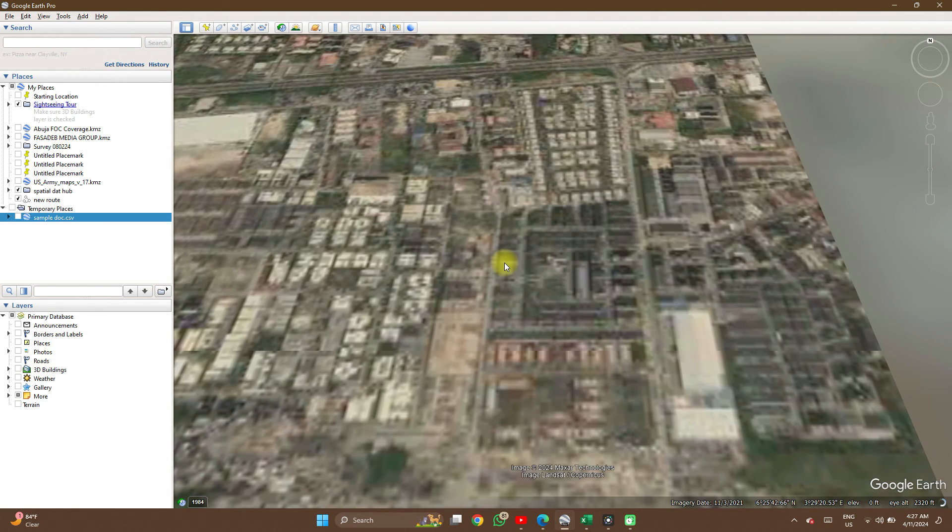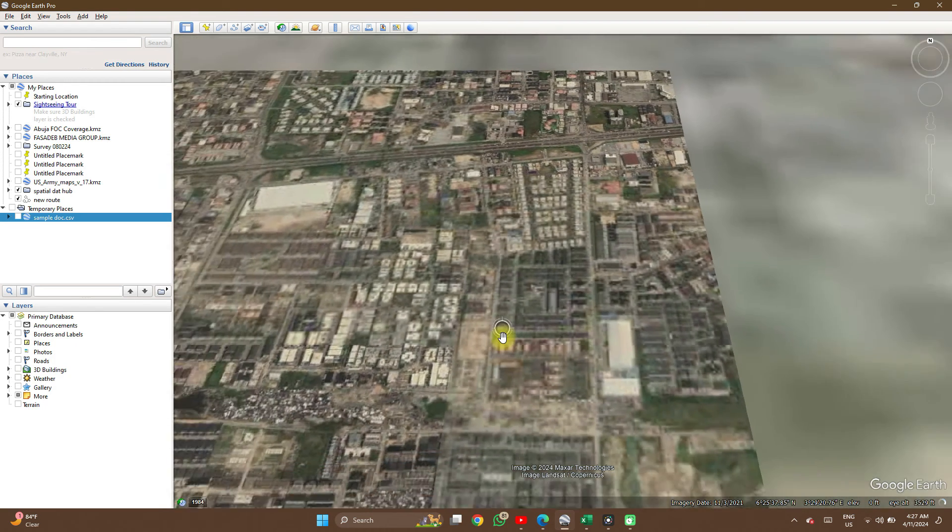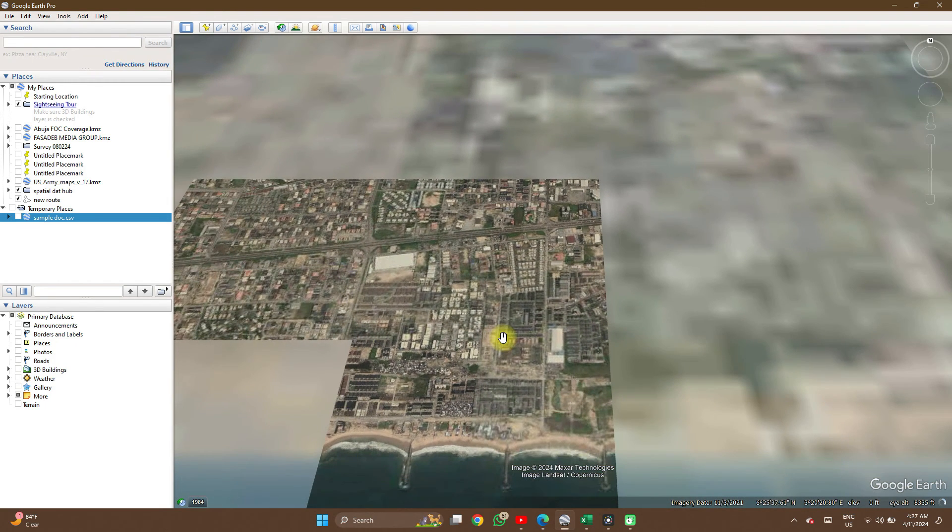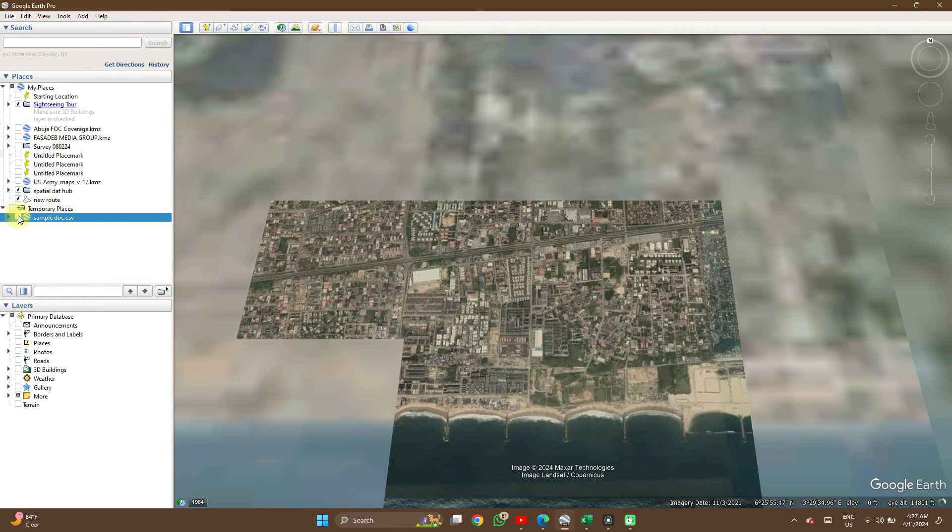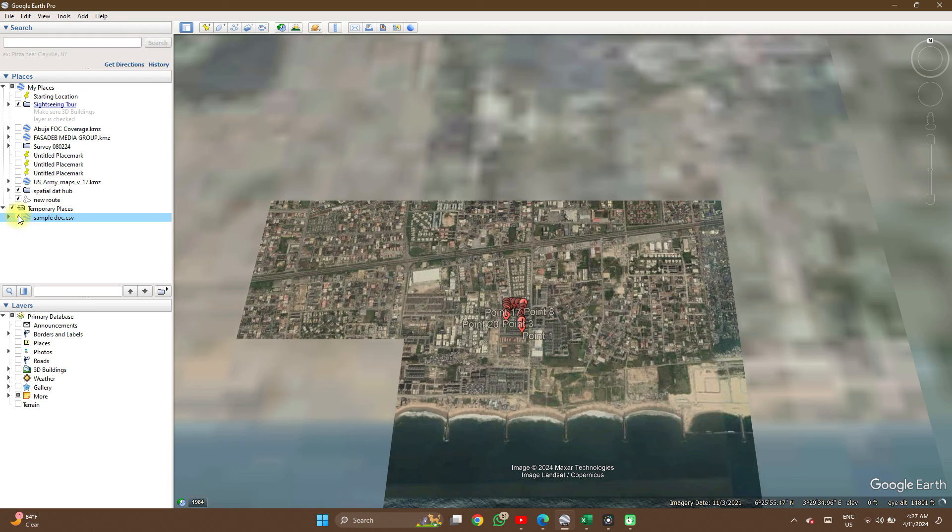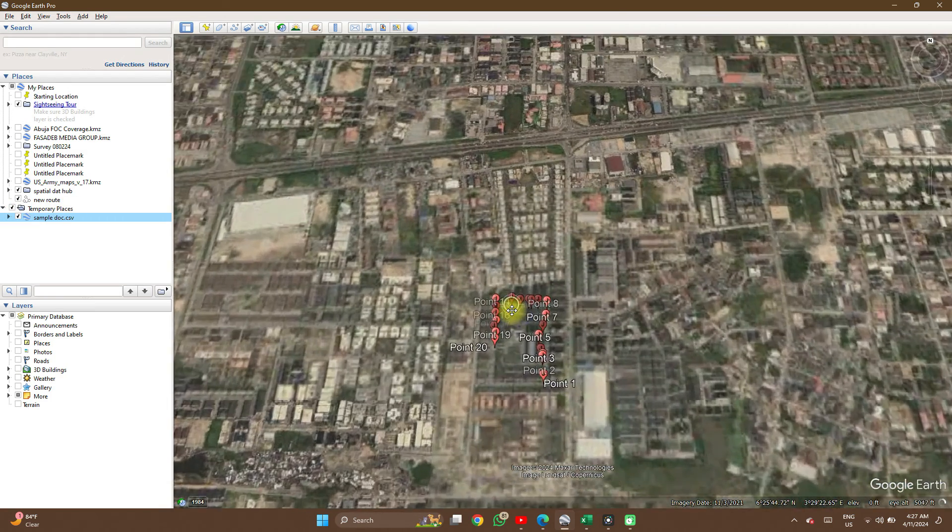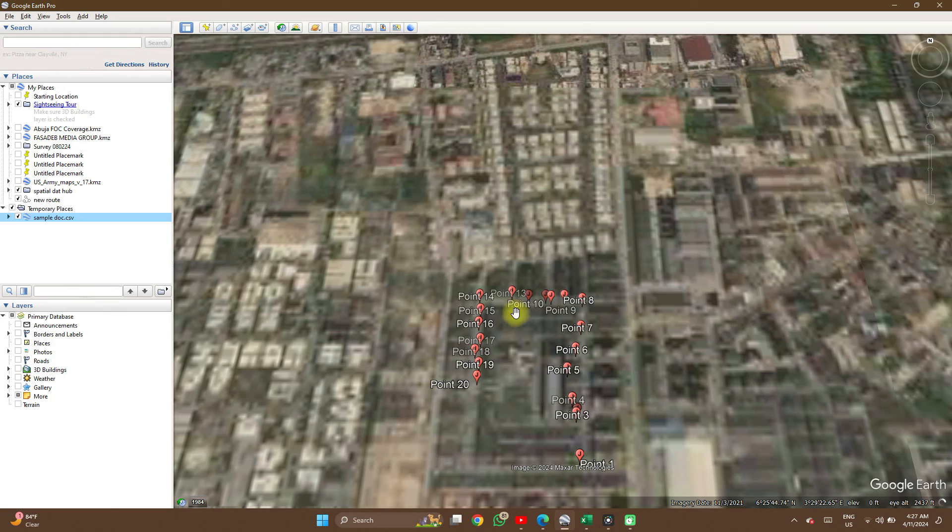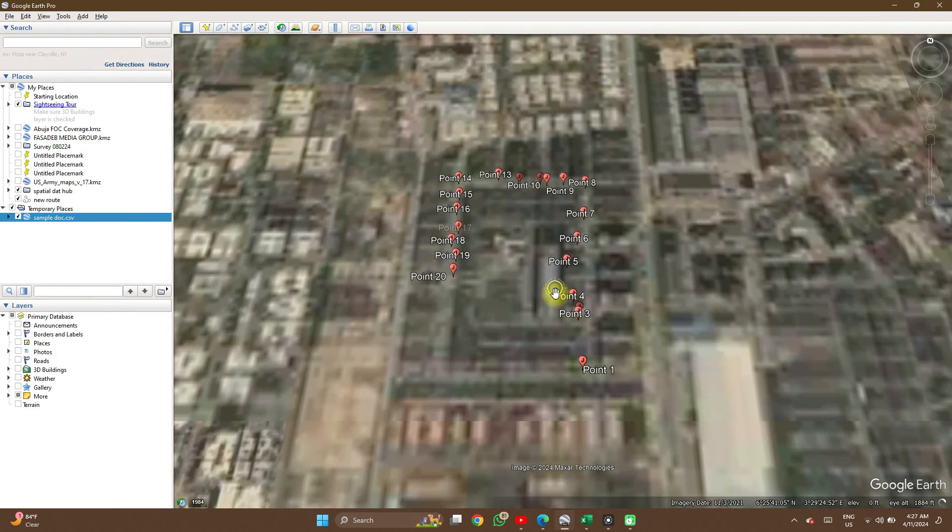Somewhere in Lagos Islands. Okay, then on the My Places tab, you can check the box to make sure your points are up, and here you have it.